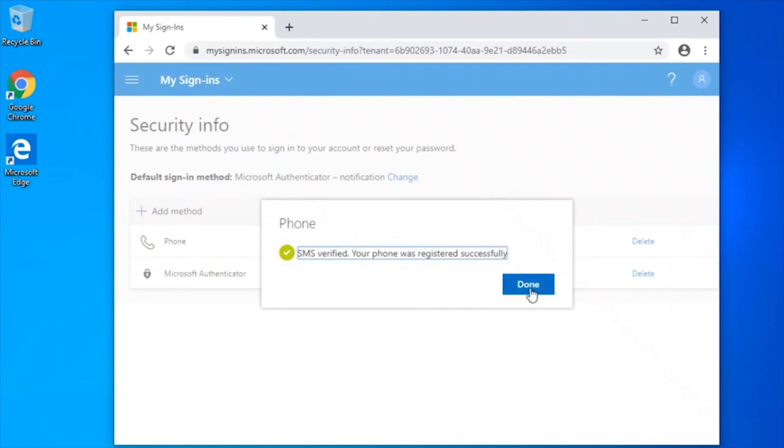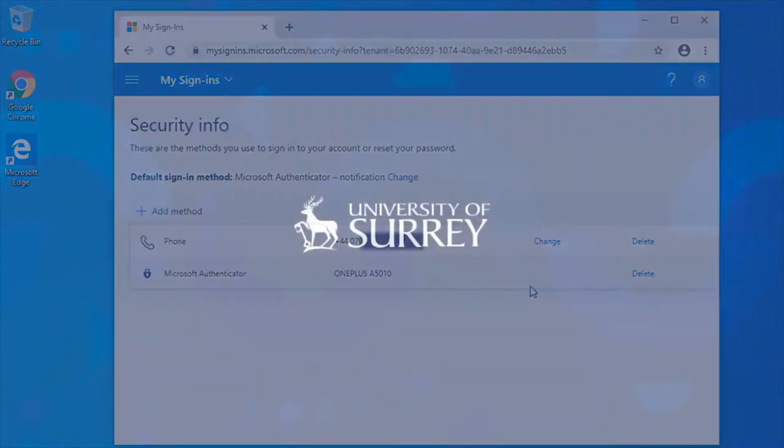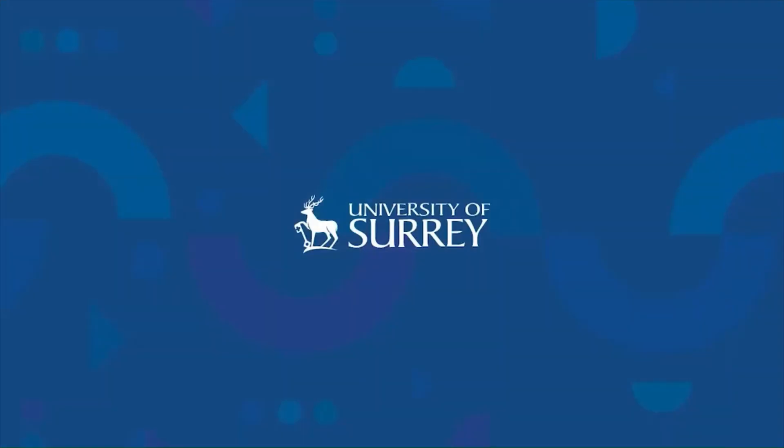You have now linked your phone to your account. The MFA setup is now complete. Thank you for watching this IT services video.